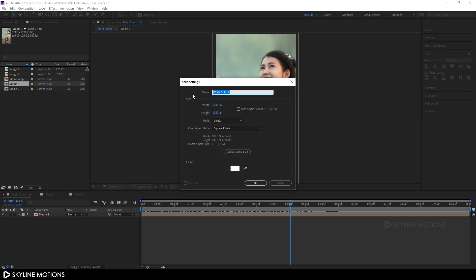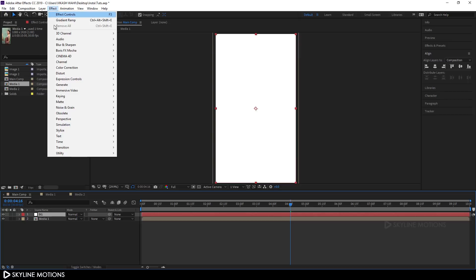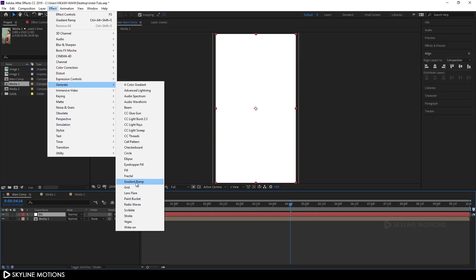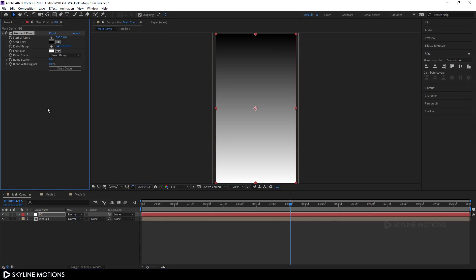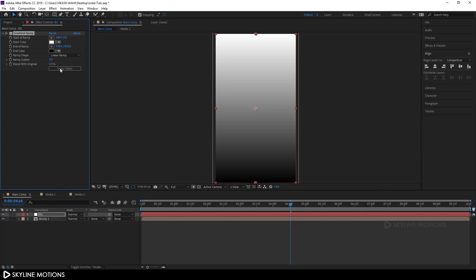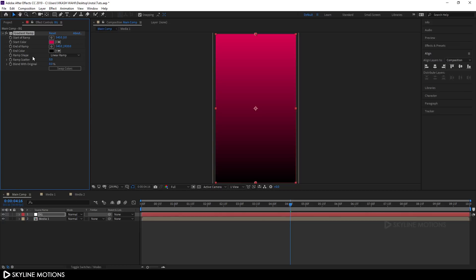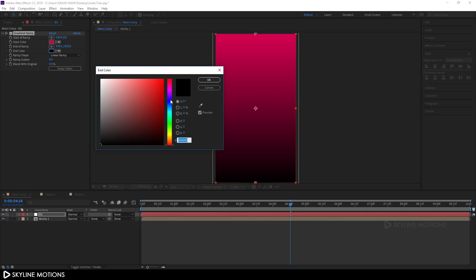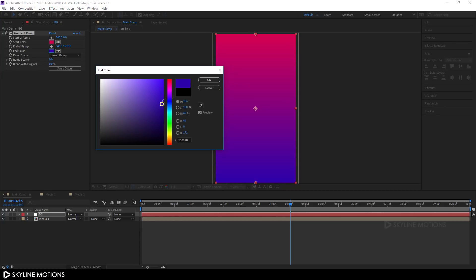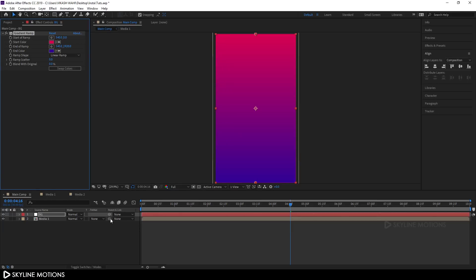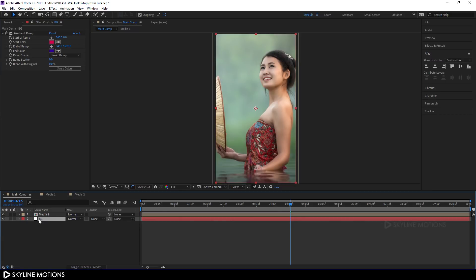Now let's create a background. Hit Ctrl+Y to create a new solid, call it 'BG', and hit OK. Go to Effect > Generate > Gradient Ramp and add that effect. Click Swap Color, pick the start color, then pick the end color — something like purple. Drag this background layer below the media 1 comp.